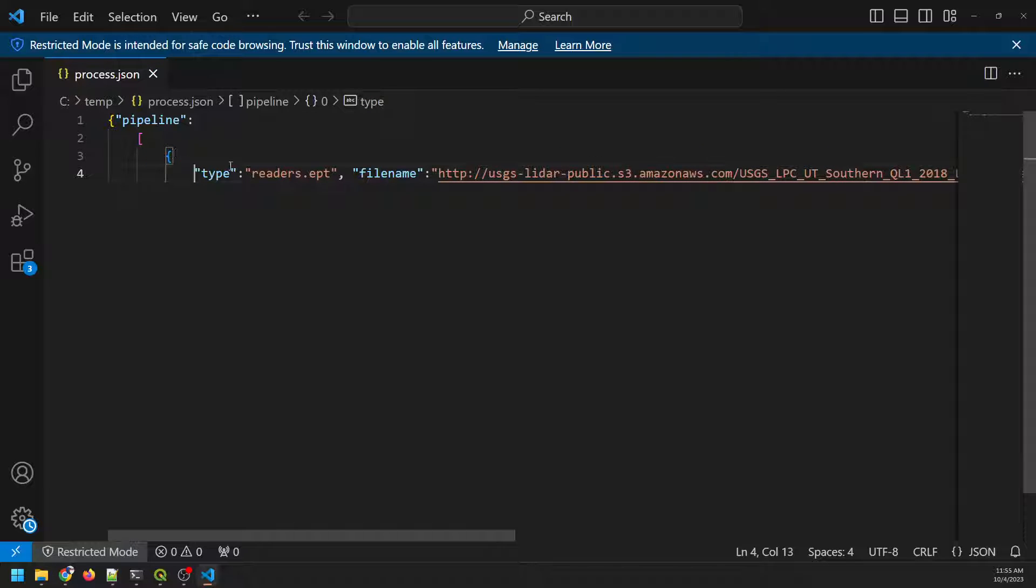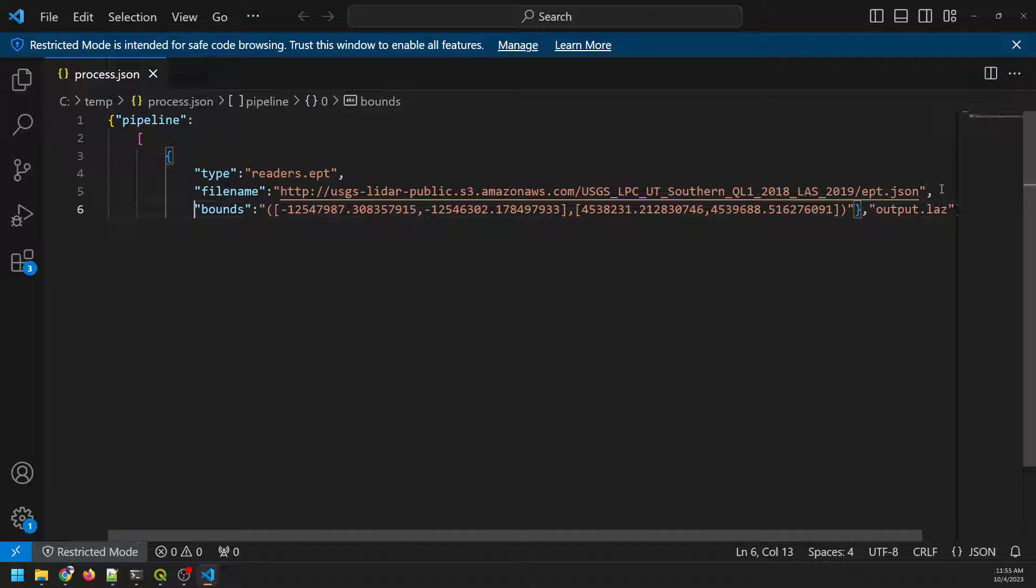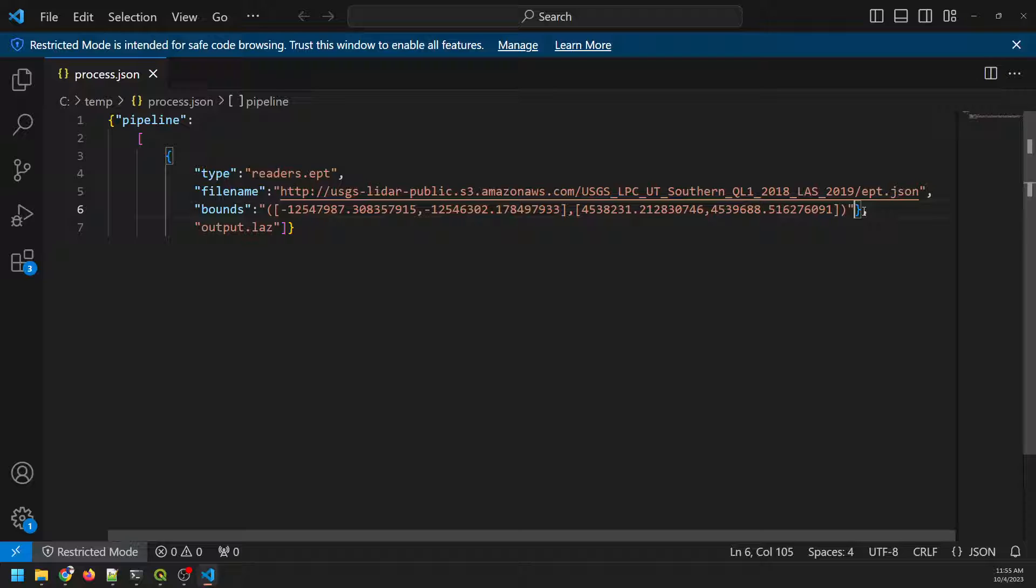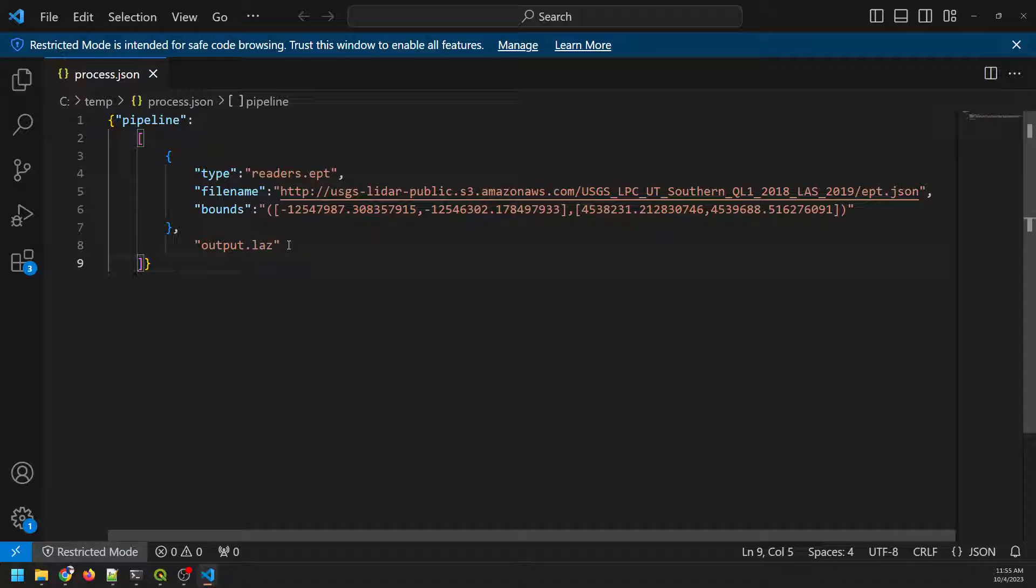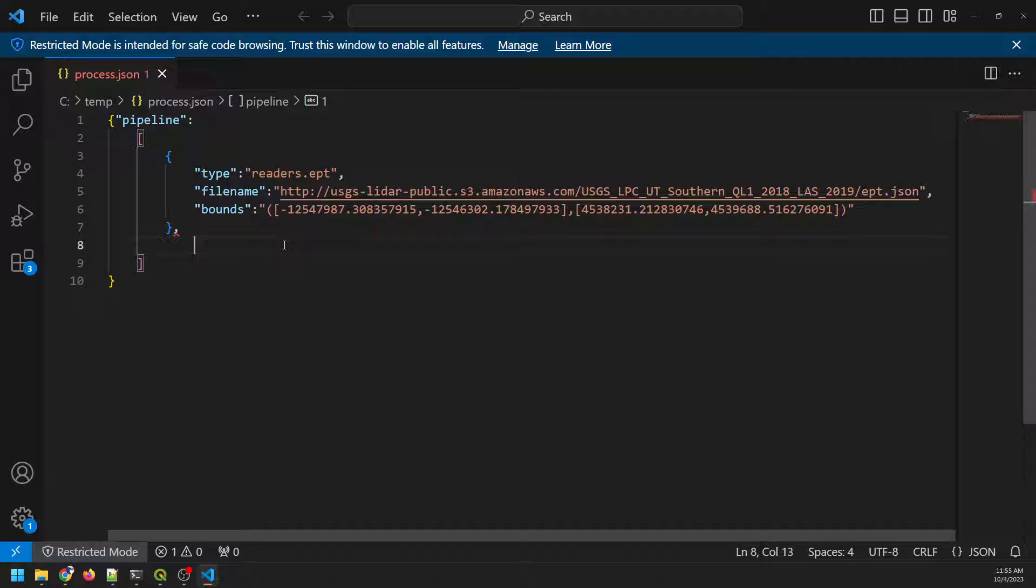And so here what we're doing is we're specifying a reader to read in our files. So we're using our EPT reader, Entwine Point Cloud. And here's the file name we're reading, and here's the bounds we are reading. And this is the output file name that it's going to generate. So with this, our pipeline, we have two things. We have a reader, and this is just a writer. I'm going to get rid of this for now. We're going to specify a different writer at the end of this.